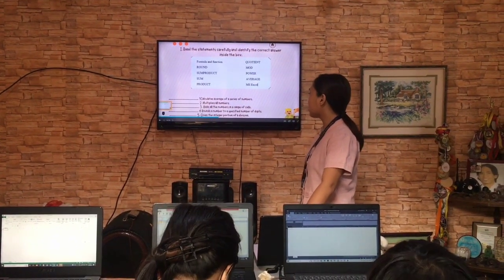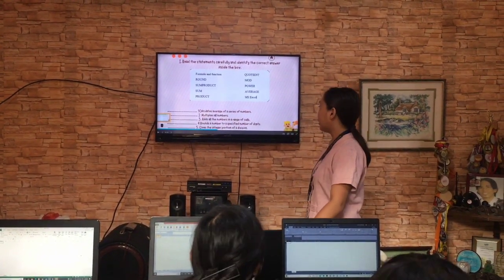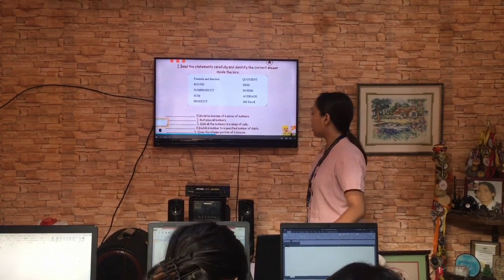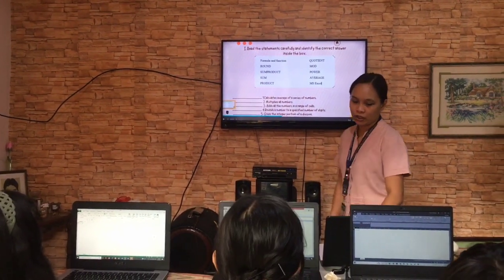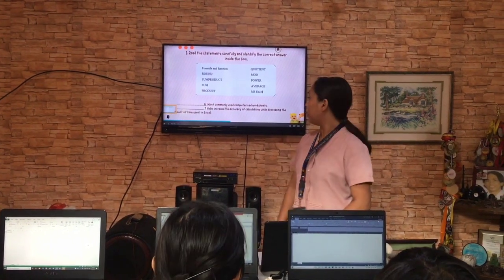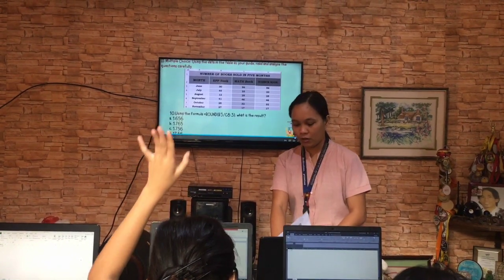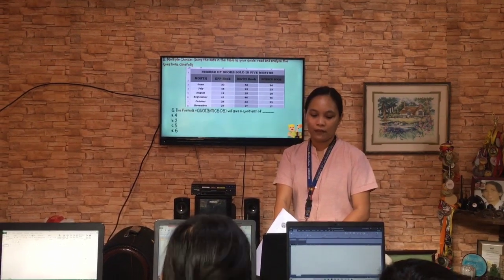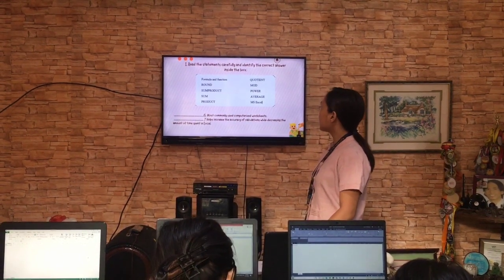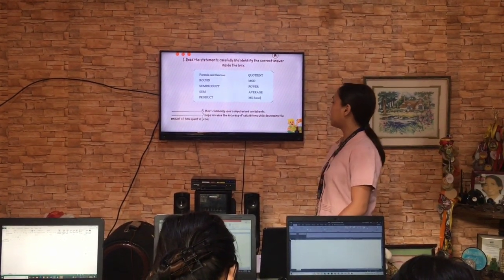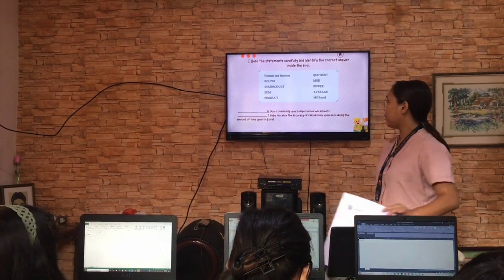Number four: it rounds a number to a specified number of digits. Okay, Shifra? Round. Very good. Number five: it gives the integer portion of a division. Okay, Elaine? Quotient. It's quotient. Very good. Number six: most commonly used computerized worksheets. Okay, Shifra? Microsoft Excel. Okay, very good. Number seven: it helps increase the accuracy of calculations while decreasing the amount of time spent in Excel. Okay, Elaine? Formulas and functions. Okay, very good.